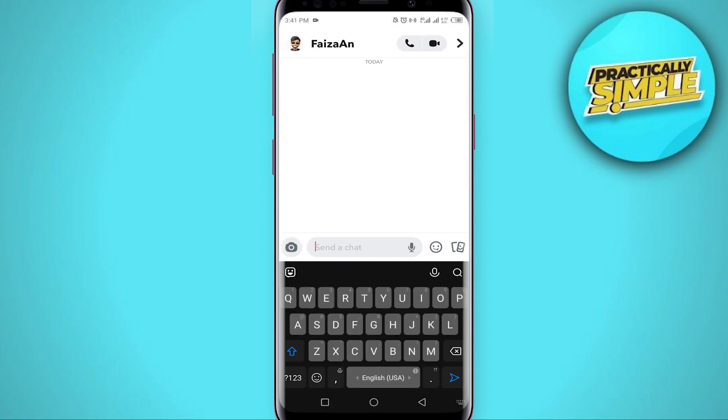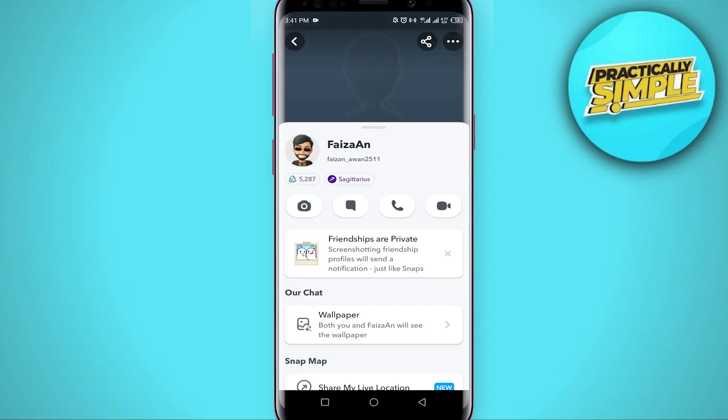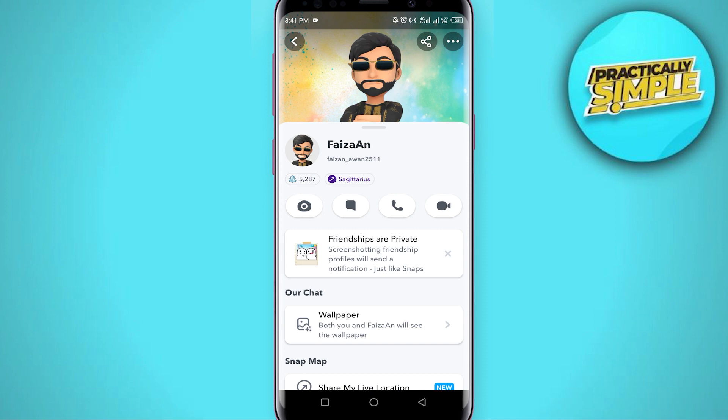Open the chat and click on their profile. If you want to know if they have removed you, check their Snapchat score. If you are not able to see their Snapchat score, then they have removed you. If you can see it, that means they are still your friend.